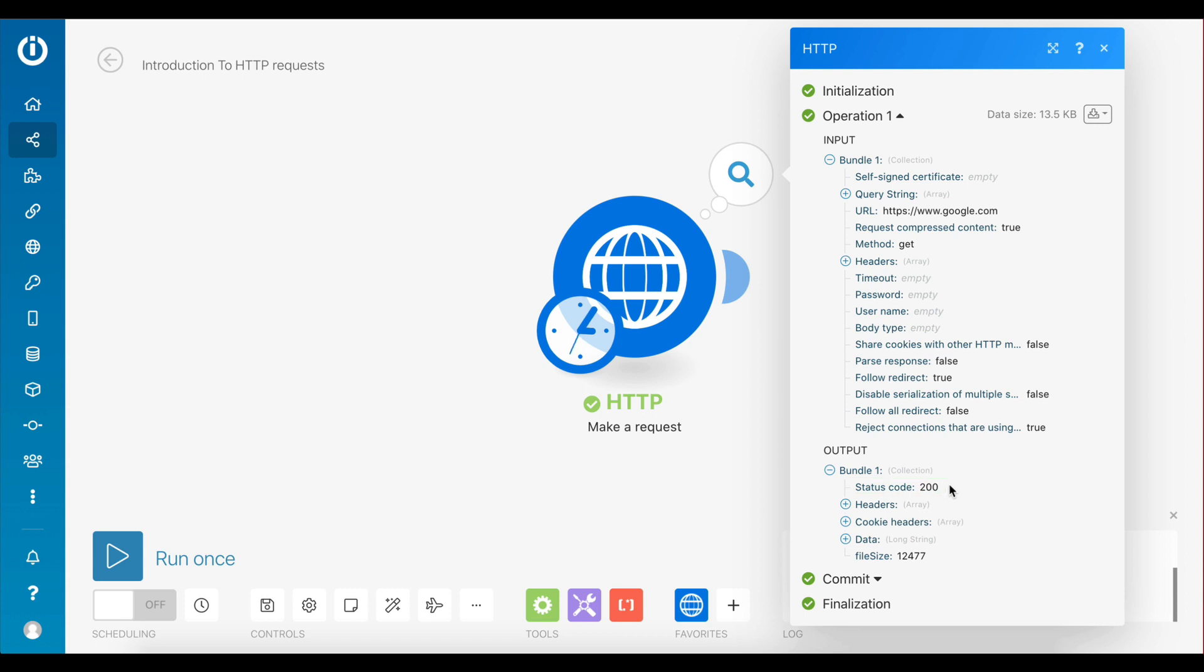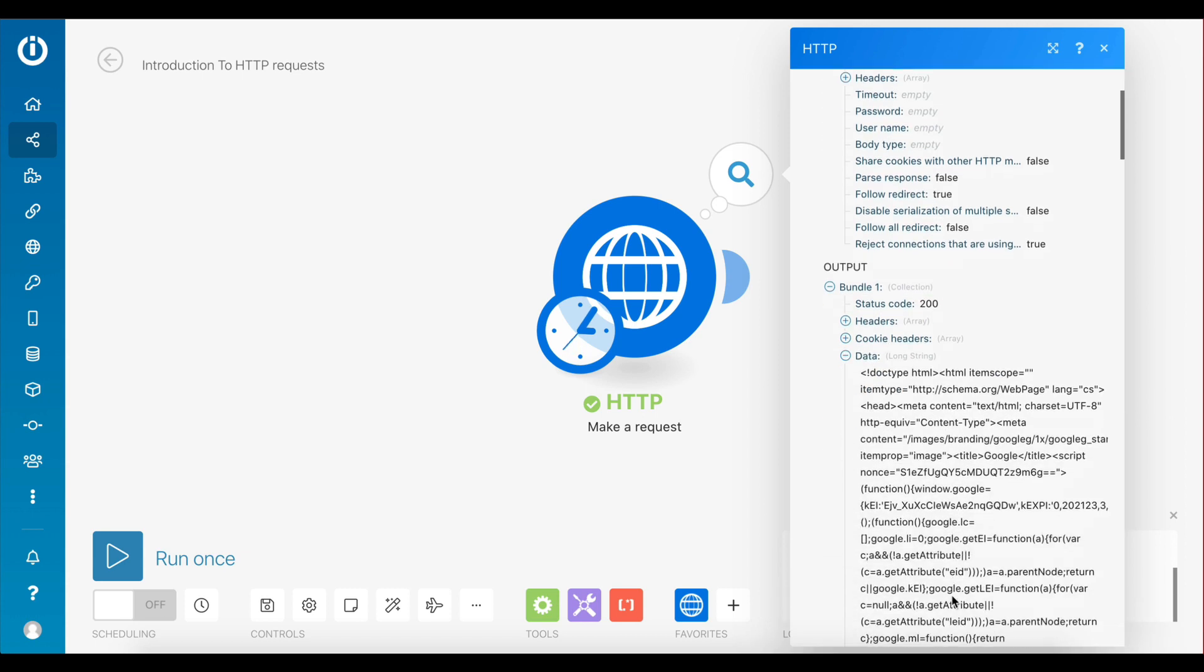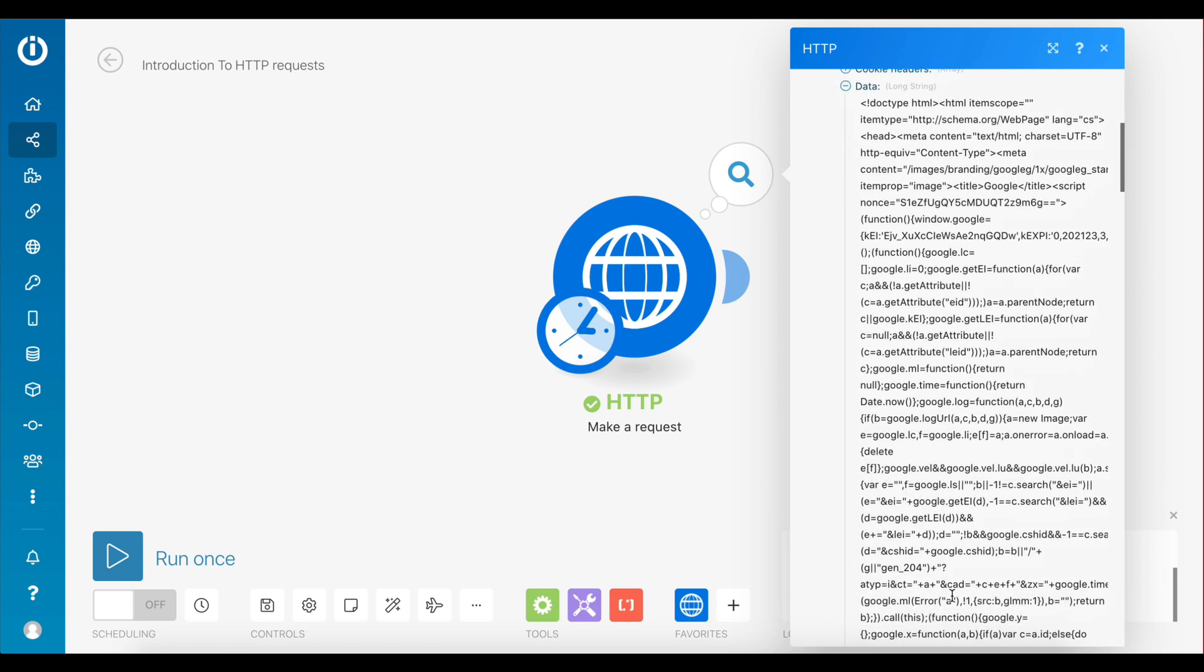Now let's open up the data window and check what kind of data the server has sent back. As you can see, there is a bunch of HTML code, which is a language used for defining how a website looks. This was a predictable output since we have made a request to google.com, which is a URL that returns a website.